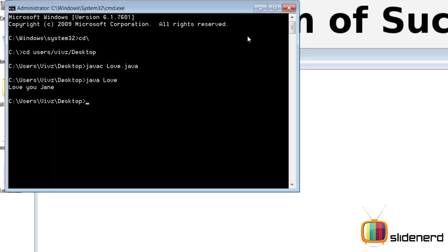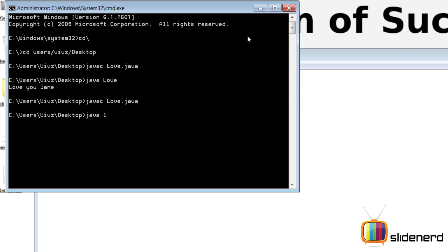And now when I run the program, I'll say javac love.java and now when I say java love, I will say Jane along with it. So what happens? It says love you Jane, but now instead if I say java love Lynn, it says love you Lynn.